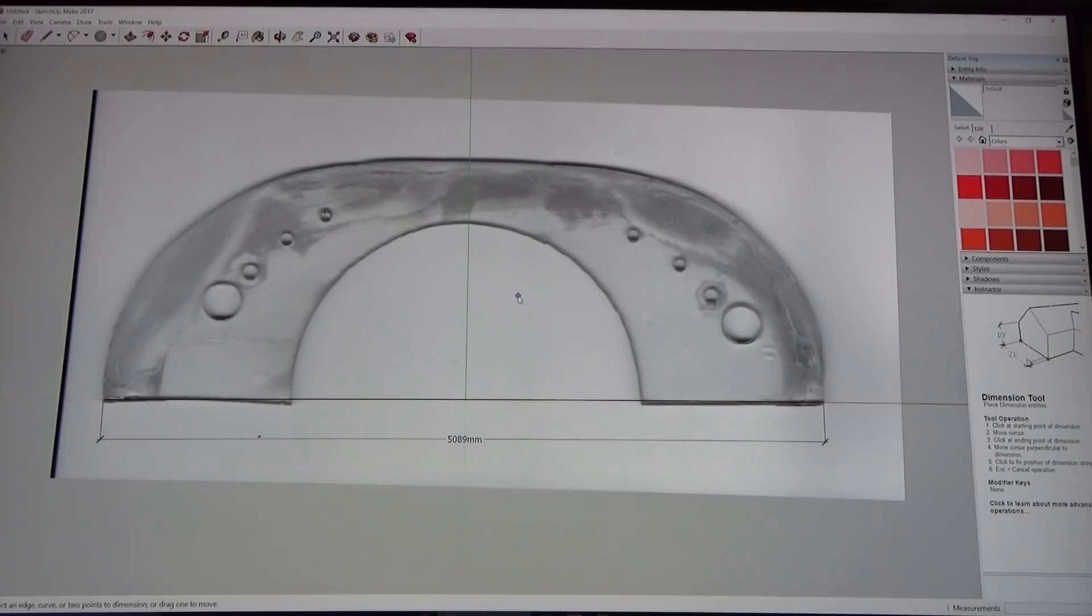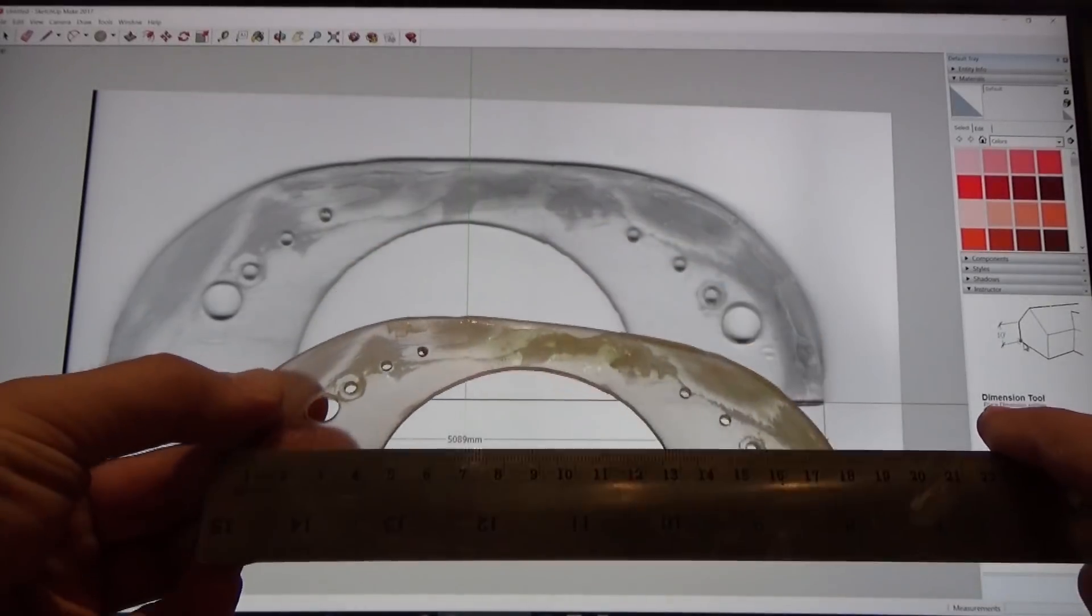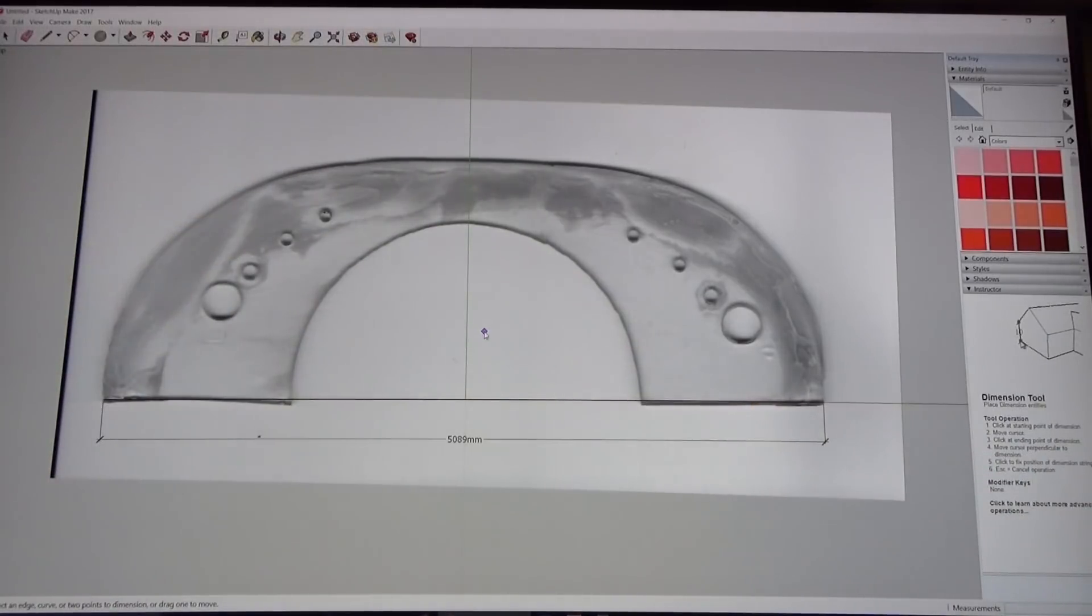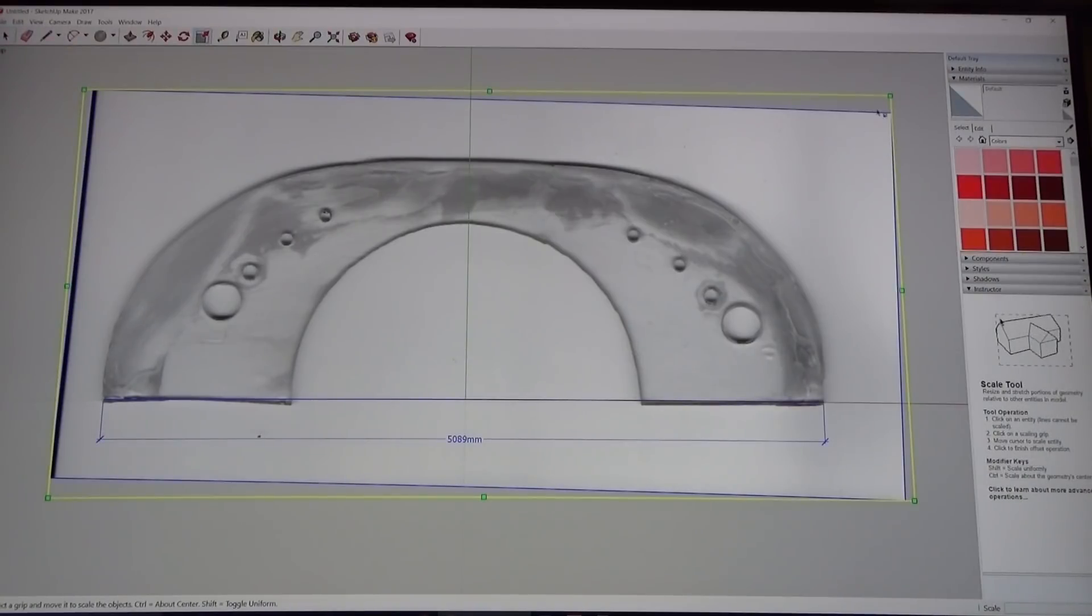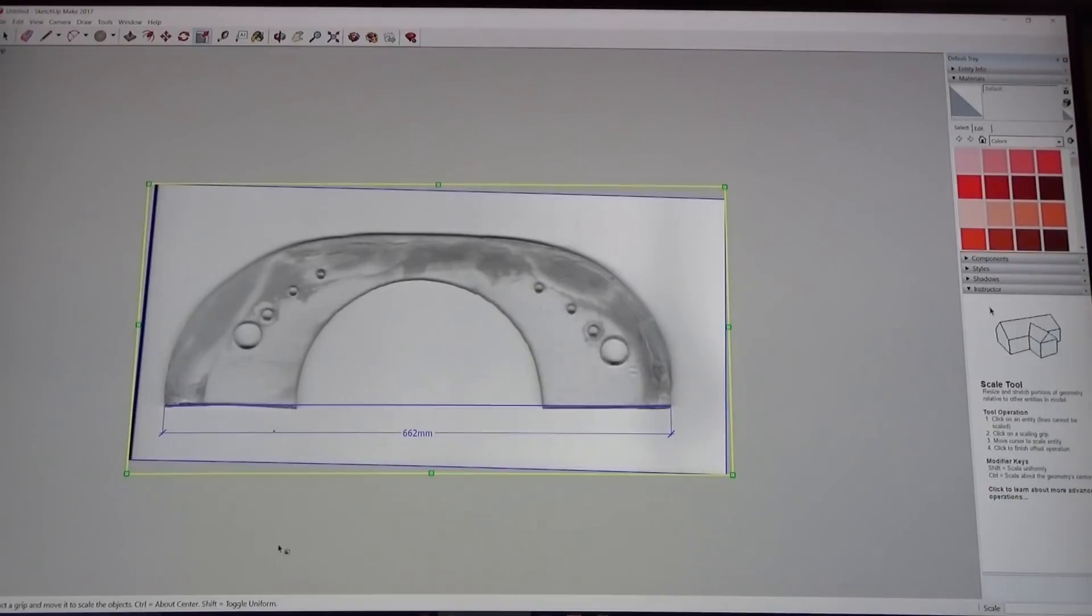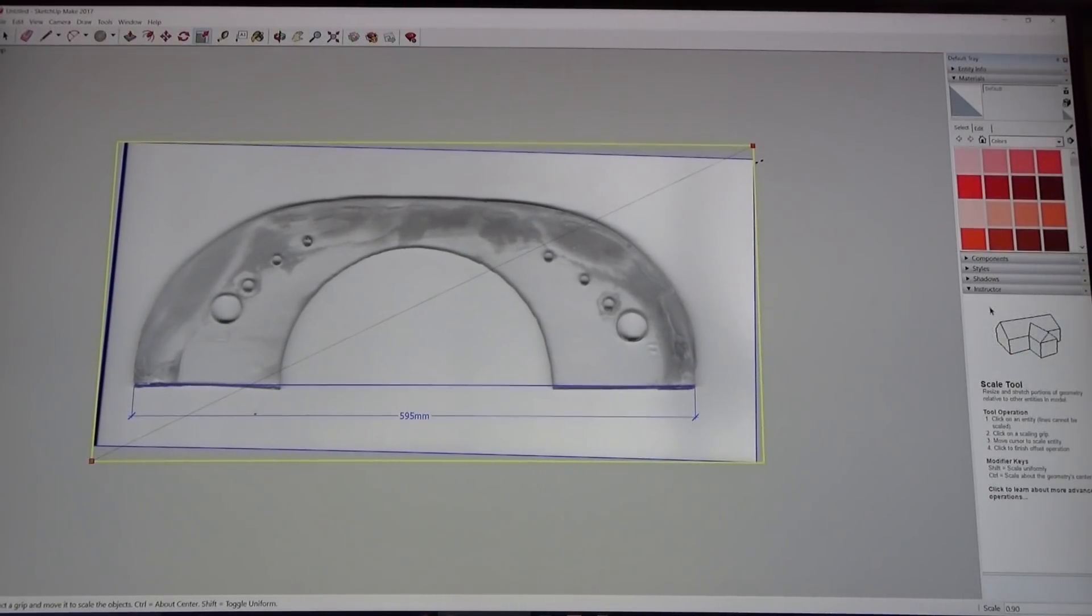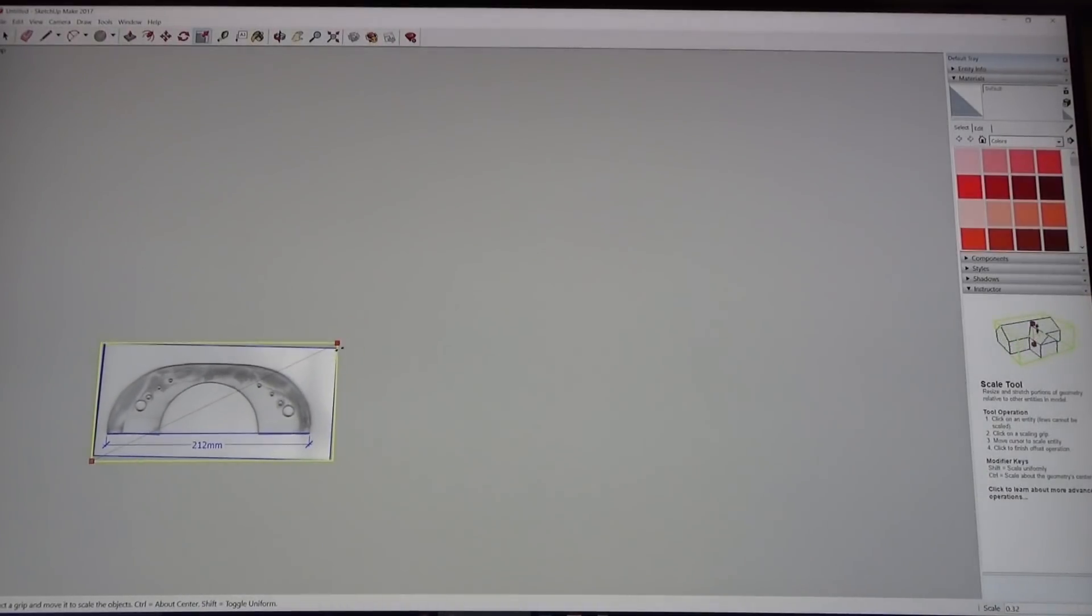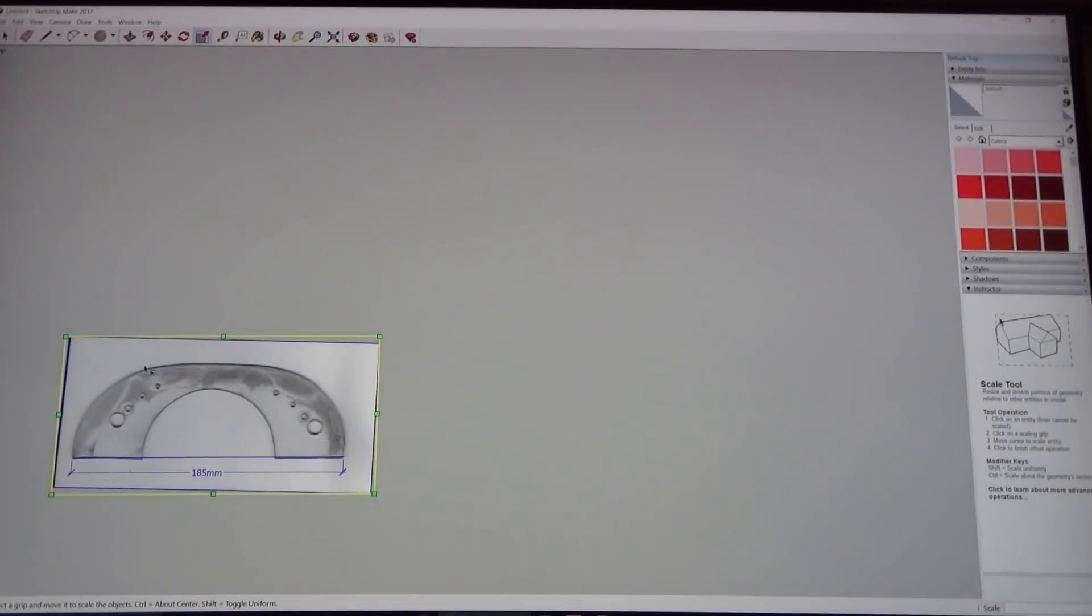Now what we're going to do is we're going to make sure that our bulkhead is sized correctly. I'm going to go into dimensions, click on my line and you can see it's 5,089 millimeters. What we are aiming for is not 5,089, it's 185 millimeters.